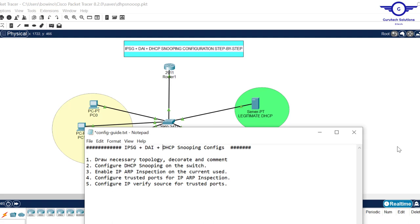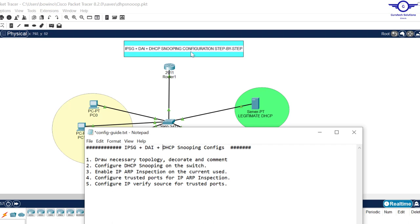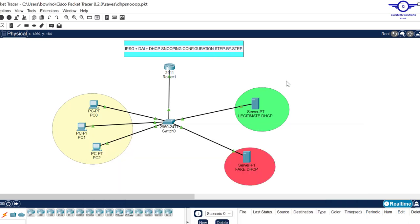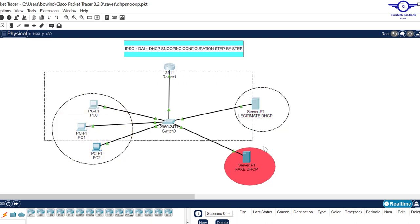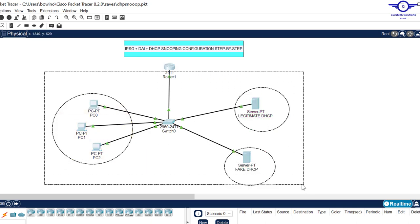Blessed day guys and peace be upon you. In this video we're going to learn how to configure IP source guard, dynamic ARP inspection, and DHCP snooping. You can remember in the previous video we learned how to configure DHCP snooping using this topology.